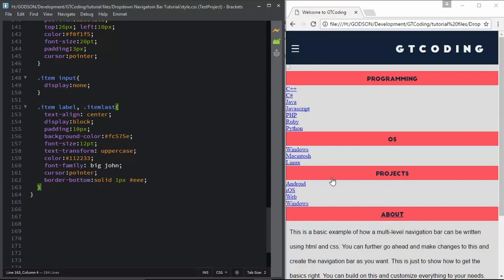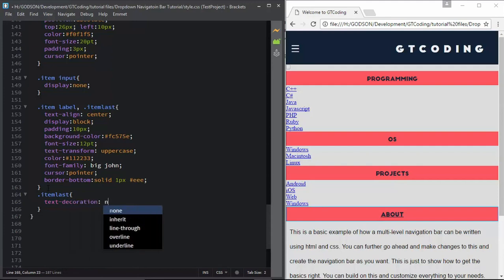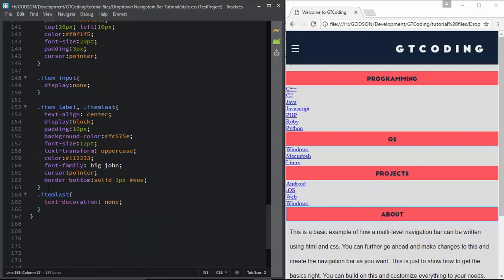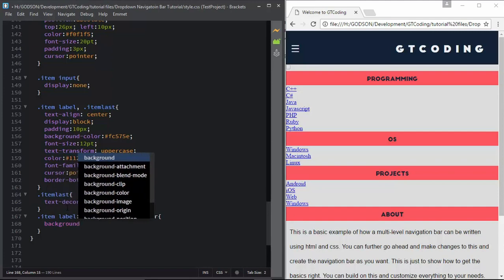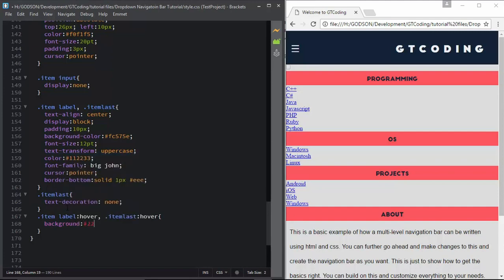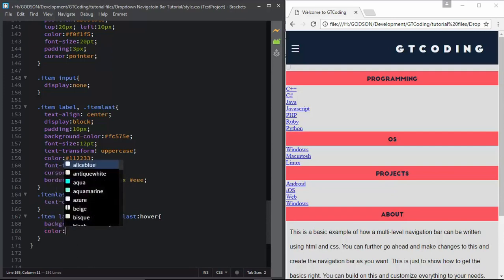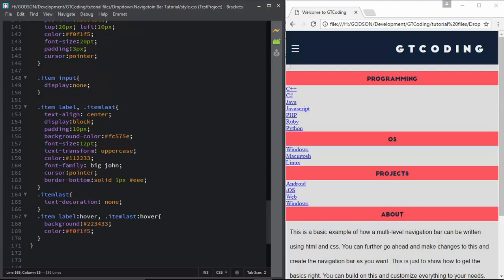For the About anchor tag we also have an underline, so to get rid of it we type text-decoration none. Now we will style what happens on hover, so we type '.item:hover .item-label', '.item-label:hover', and '.item-last:hover'. We will give it a background-color of #223433 and the text color to #f0f1f5. We can see that change in our webpage.